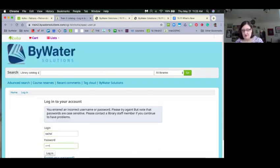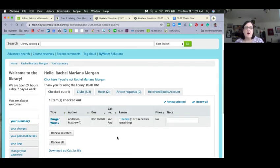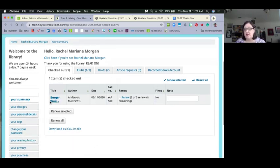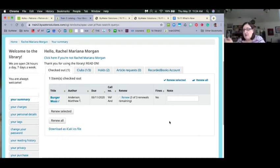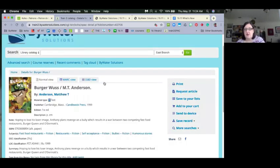In the patron OPAC account, claims returned does not currently show in their checkouts. As far as the patron knows, the item is just checked out — it's a reminder to staff to be looking at that. How it appears also depends on how you have your lost items set up. If that lost item is supposed to be checked in from the patron's account, they wouldn't see those notes at all.